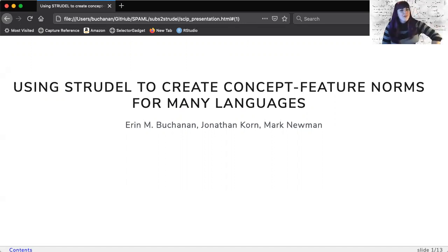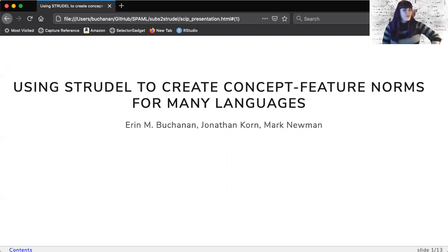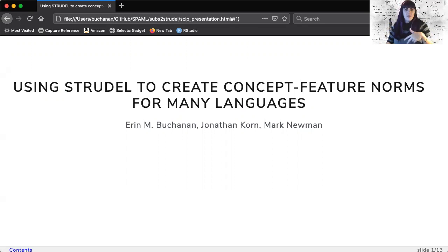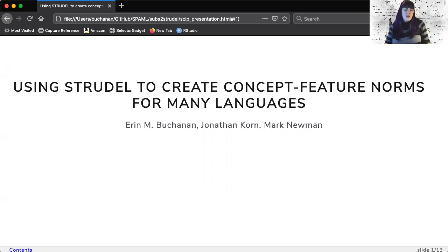Hi everyone and welcome to our talk today on creating concept feature norms. My name is Erin Buchanan and my collaborators on this project are Jonathan Korn and Mark Newman.